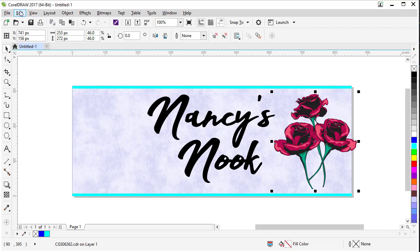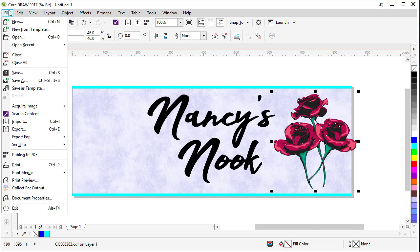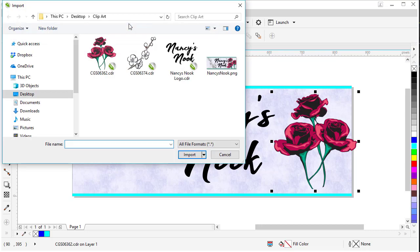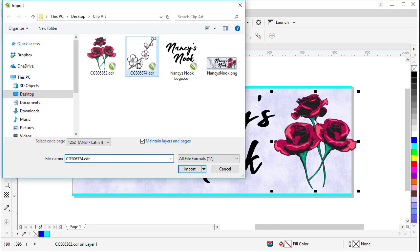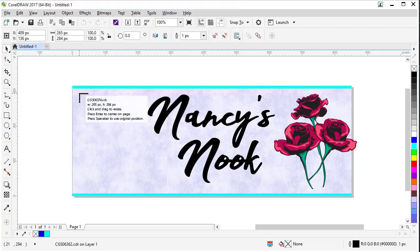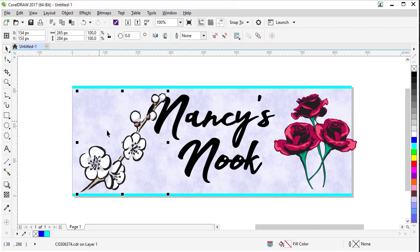And we can go File, Import again. Or there's also a shortcut button on the screen here if you want to use the shortcut button to go to the import menu as well. Here's our other clipart. We'll bring that one in as well. And we can just click as well as another way to import it. And we'll manipulate that one later. So we'll leave it right there for now.